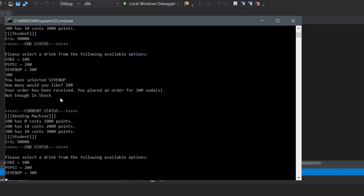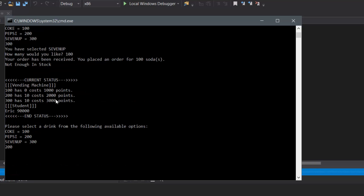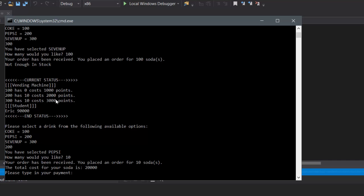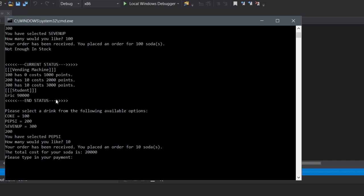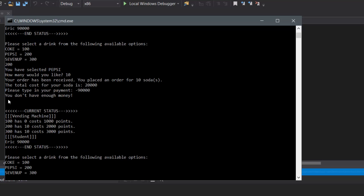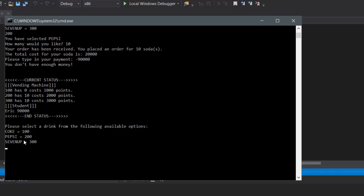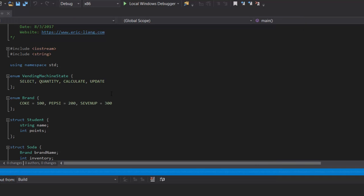Another test we're going to do: let's say we want to buy Pepsi, type in 200, and we'd like all of it — so that's 10. And then for the payment, let's type in a negative number, like negative 90,000. What do you think will happen? I coded the program for this part, so as you can see, it'll show 'you don't have enough money.' We're going to figure out how to do that later in the tutorial where I structure the if-else condition to check whether or not it's negative.